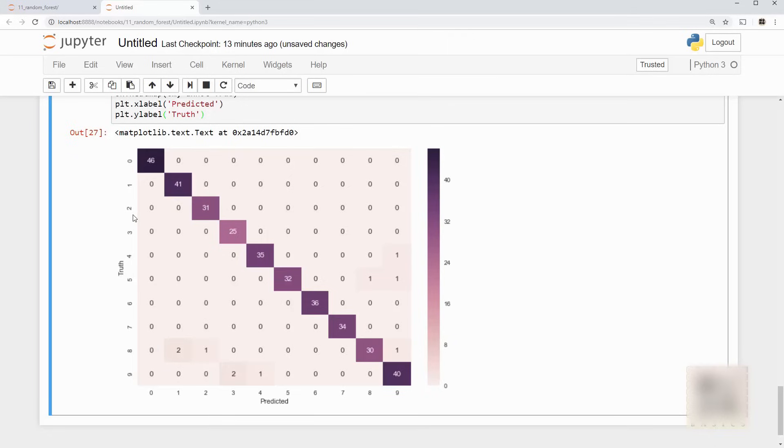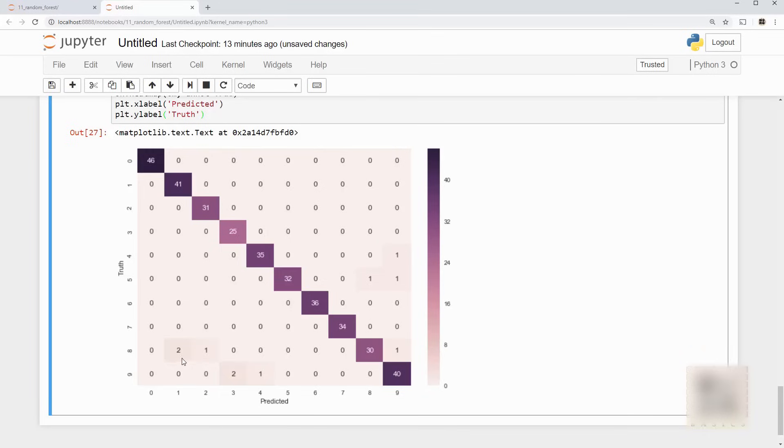And what this means is I had 46 zeros and 46 times it predicted them to be zero. So for zero it performed like really well. Now what does this two mean? This two means I had two times the truth was 8 but my model predicted it to be 1 so this is where it made an error.